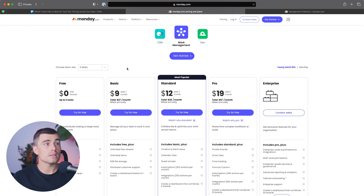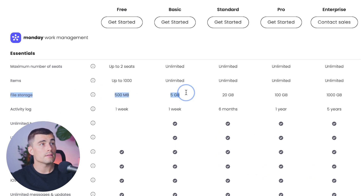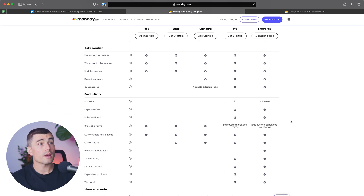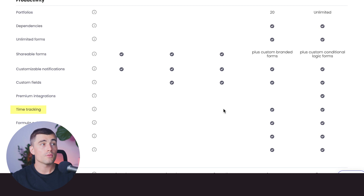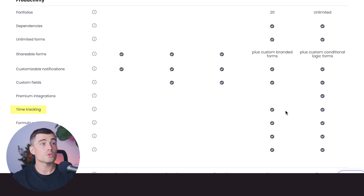That's just something to keep in mind when choosing between Trello and Monday.com. Another key difference is file storage: on the free plan it's only 500 megabytes, the basic plan is 5 gigabytes, the standard plan goes up to 20 gigabytes, and the pro goes up to 100 gigabytes. Something else available on Monday.com is time tracking — if you want to track how long team members are allocating to specific tasks and projects, you'll need to upgrade to the pro plan.